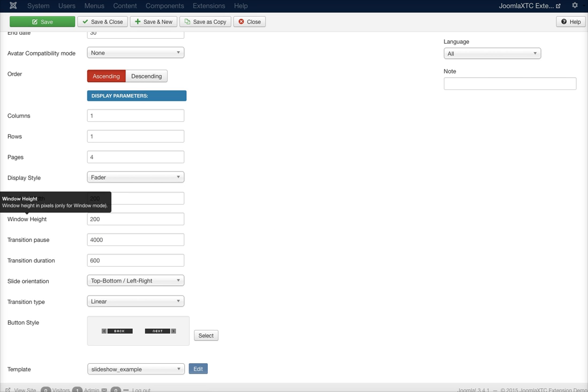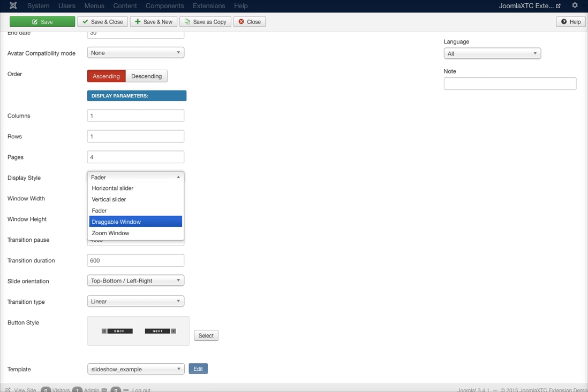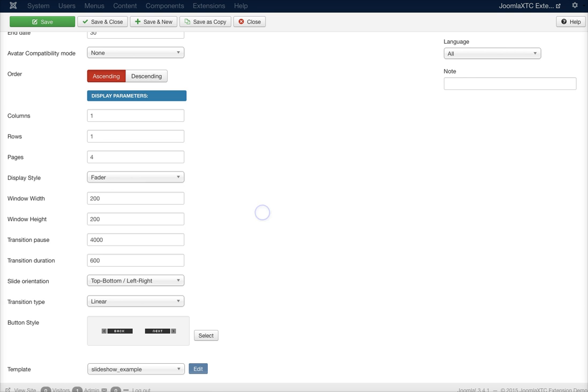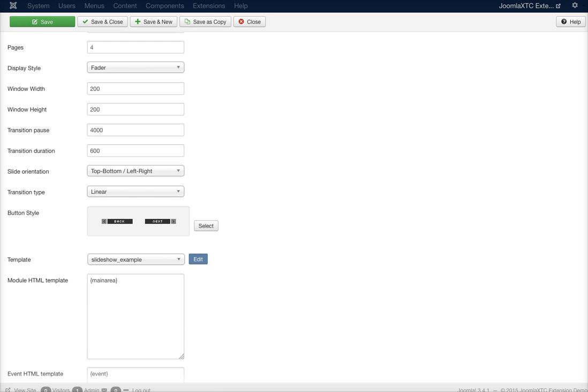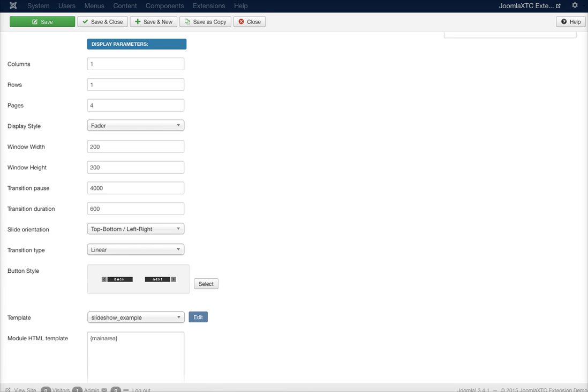The settings for window width and window height only work when you're using draggable or zoom windows. Then you have your transition pause and transition duration. If it's set for four and it's set for a fader, it's going to fade through the pages. If you're using buttons to control the fading, you might want to set the transition pause to negative one, so it doesn't change the slide until you click the button.